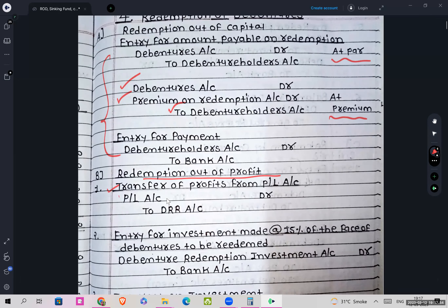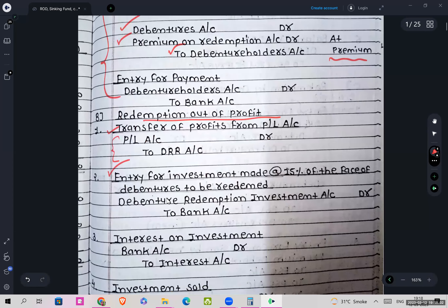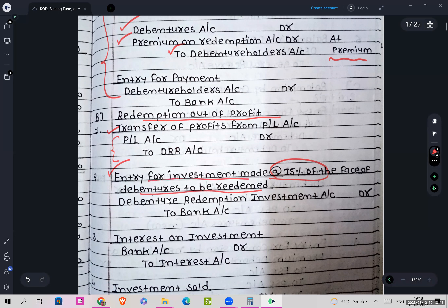Then redemption out of profit. First we transfer profits from P&L: P&L account debit to Debenture Redemption Reserve. Then entry for investments made — as per the Companies Act 2013, you have to keep a minimum 15% of the face value of debentures to be redeemed as an investment.